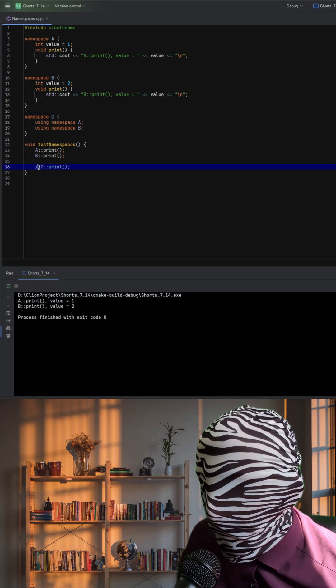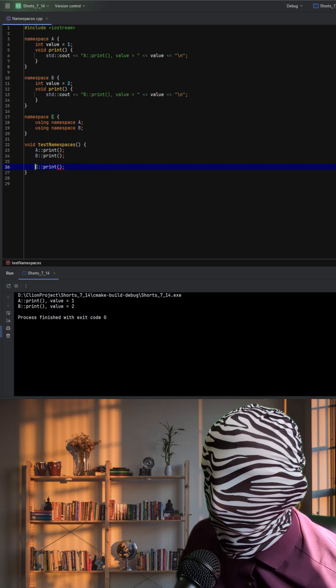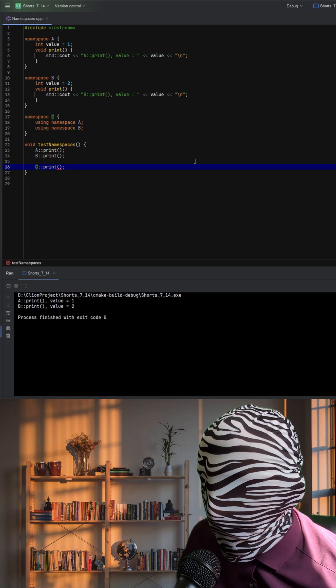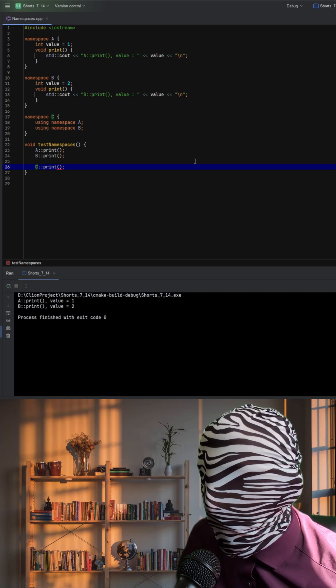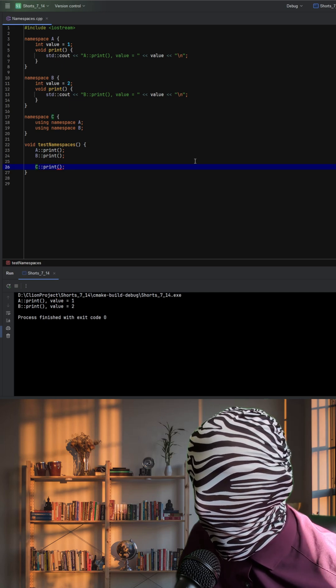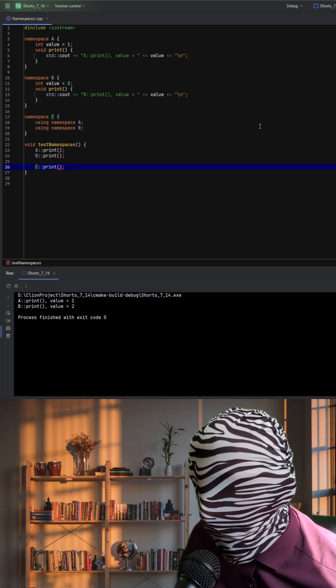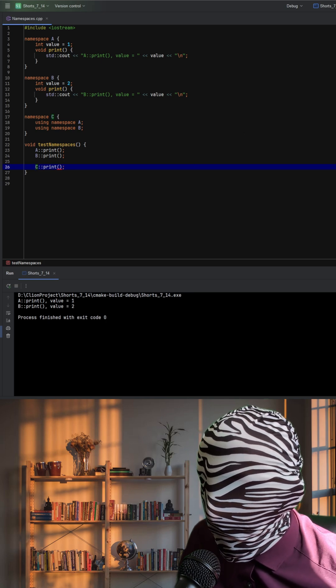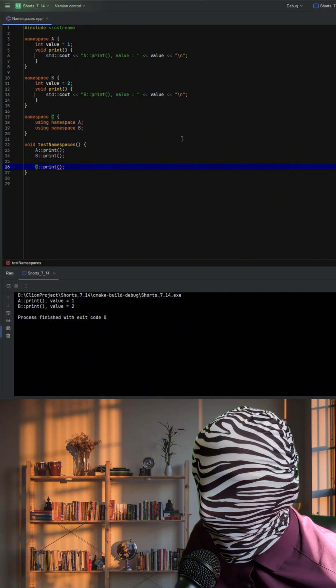The problem arises when we use namespace C. It uses namespace A and namespace B, which imports all the names from A and B into C. This creates a conflict because both A and B define a function called print.